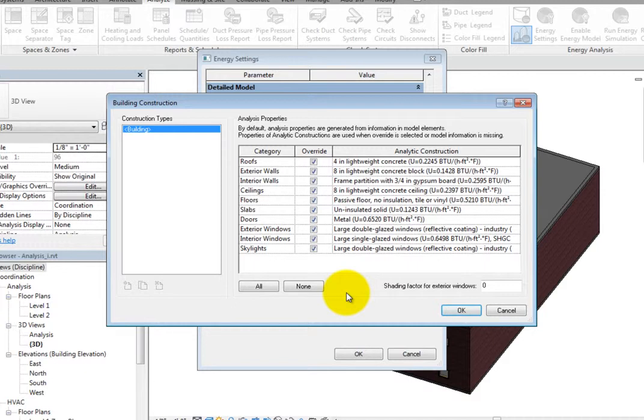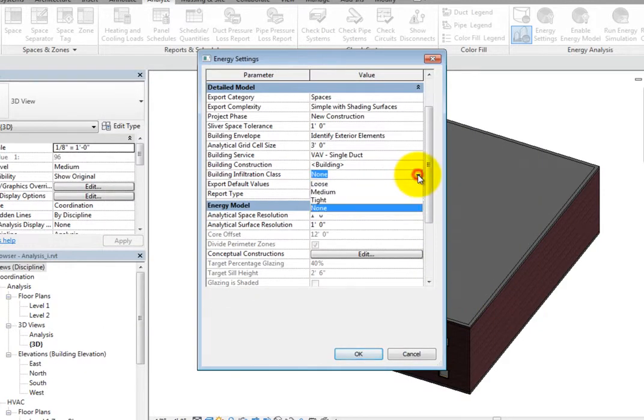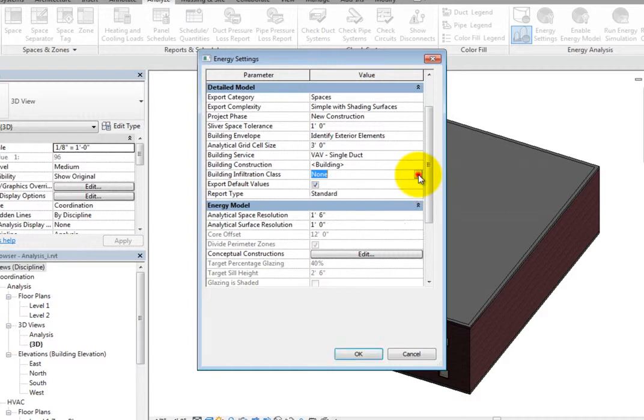For Building Infiltration class, you can select Loose, Medium, Tight, or None to specify the estimated amount of outdoor air that enters the building through leaks in the building envelope. Next, you can select whether or not to export default values.